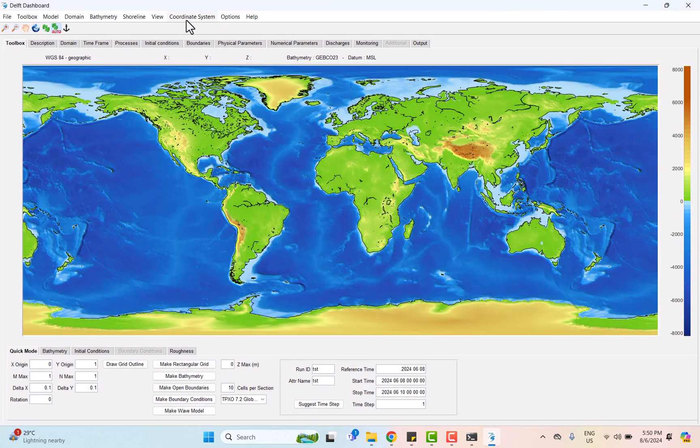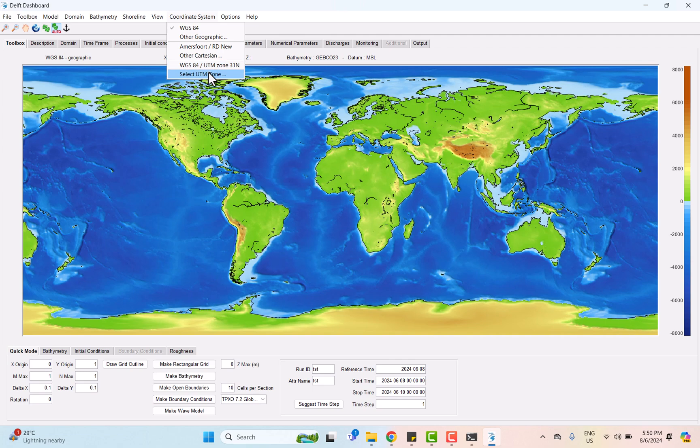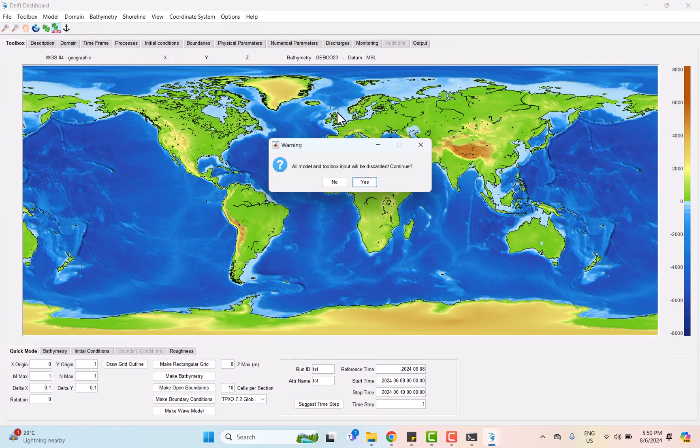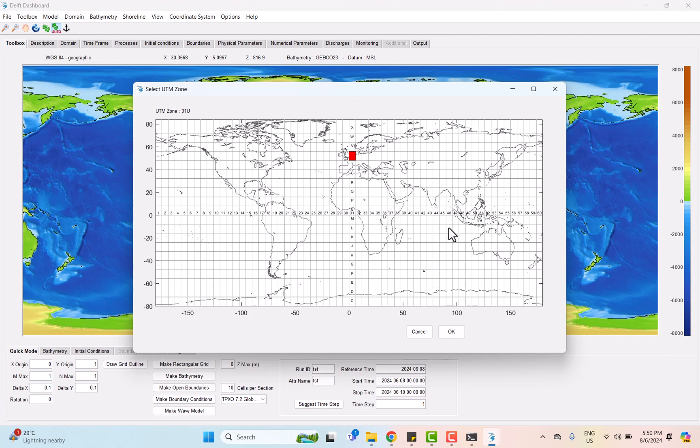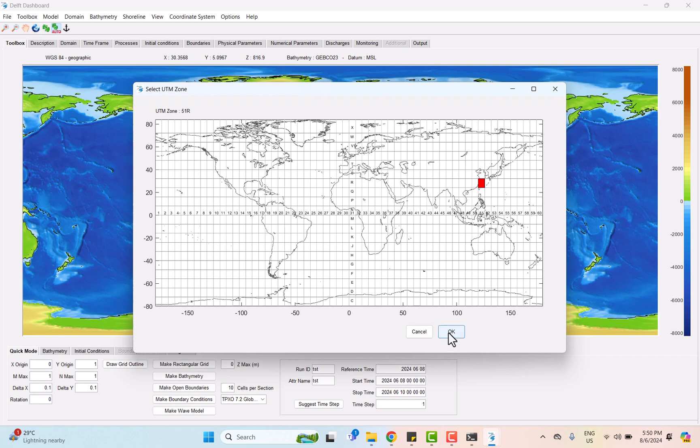After that, we need to change the coordinate system at the top of the screen to make it easier for us to locate the selected area. Because the China region is situated within UTM 51, we click on column number 51 and it will bring us to the selected area.